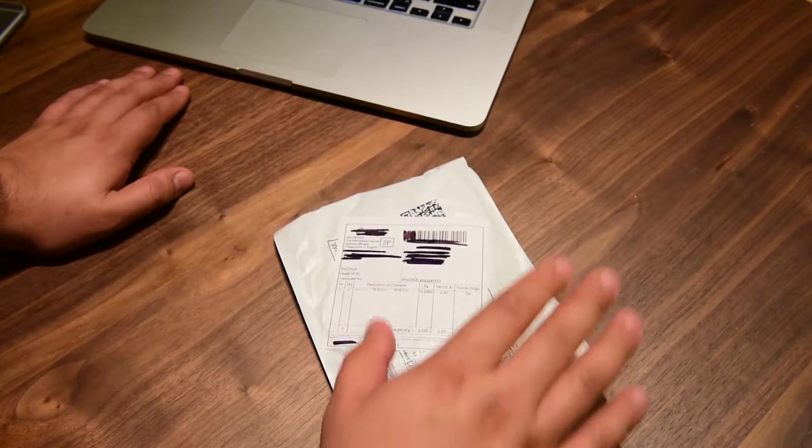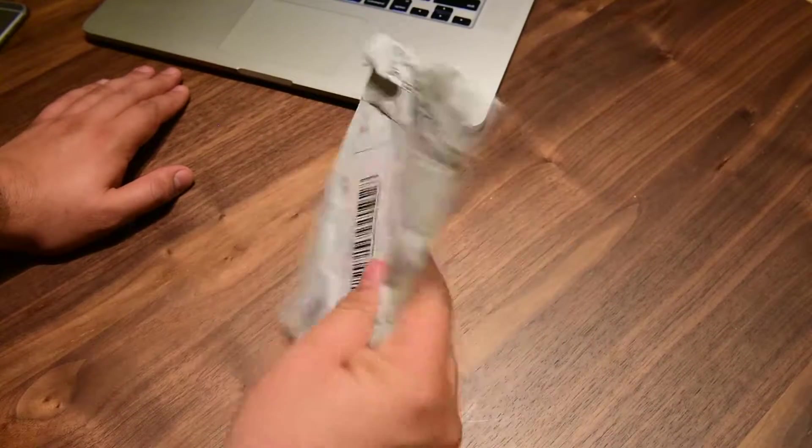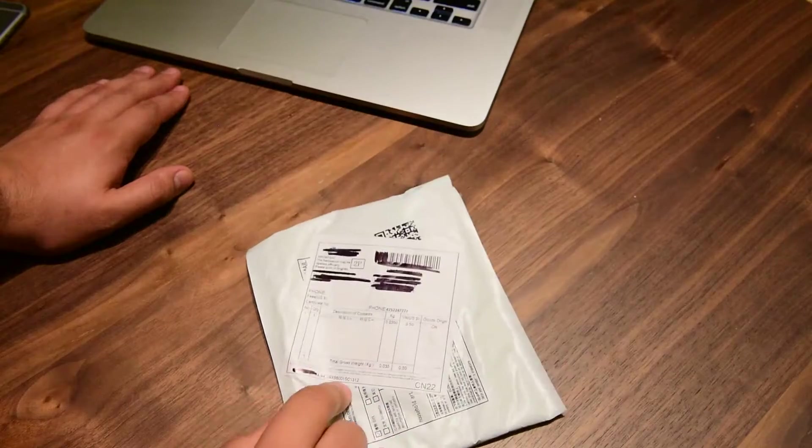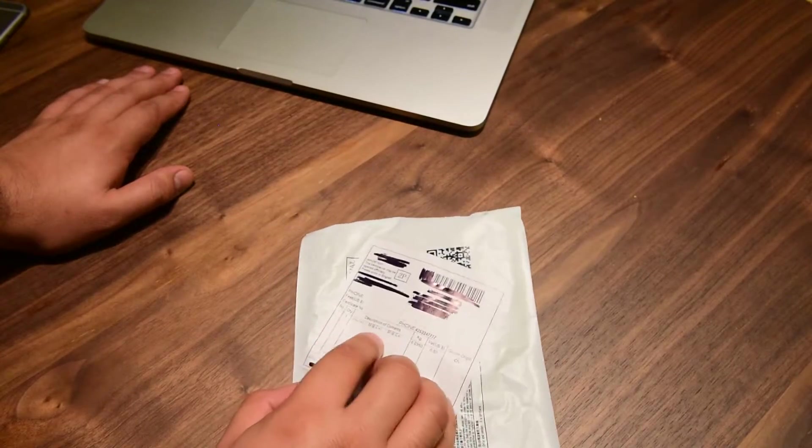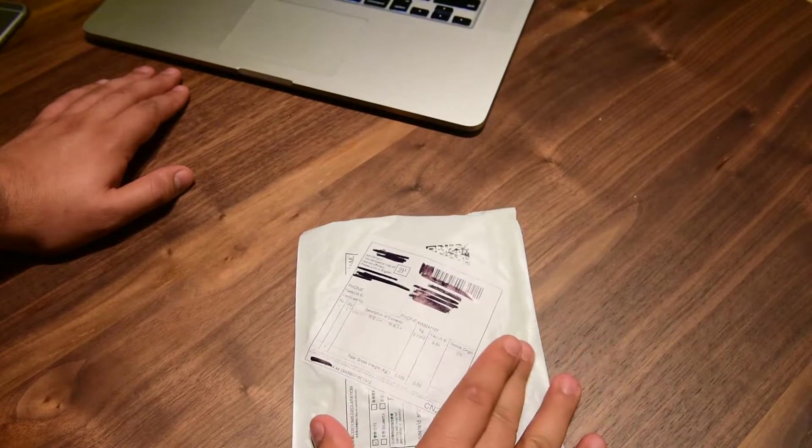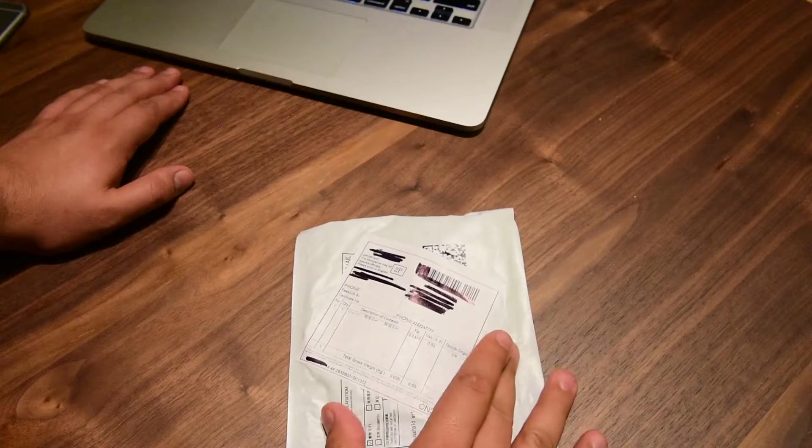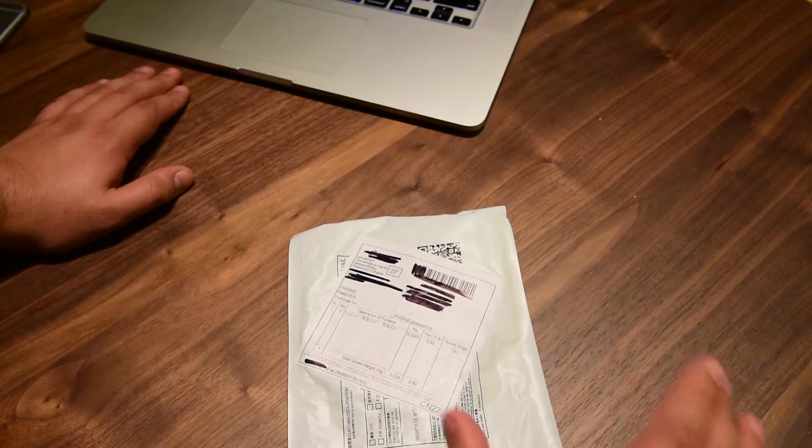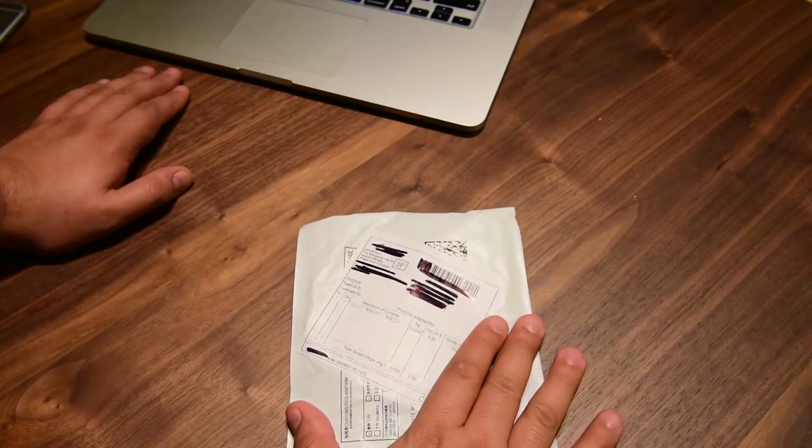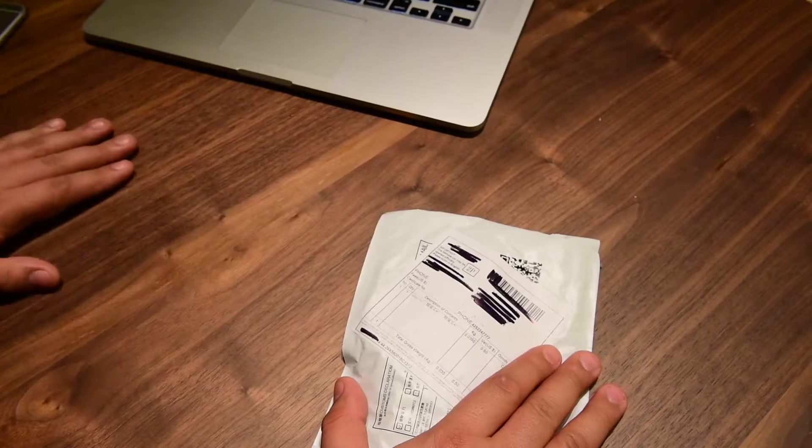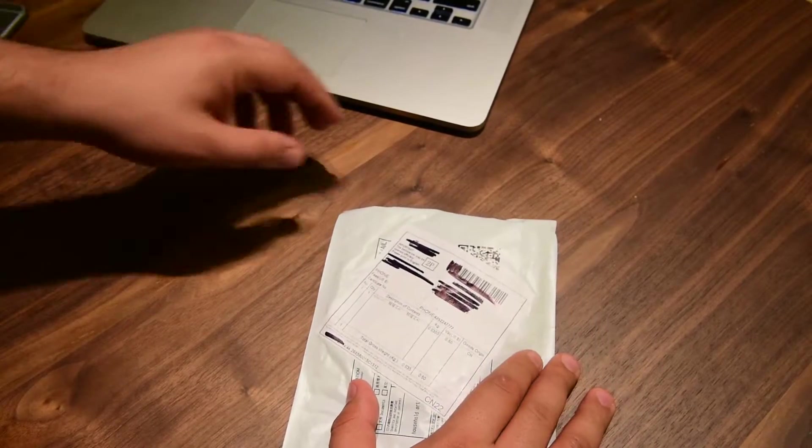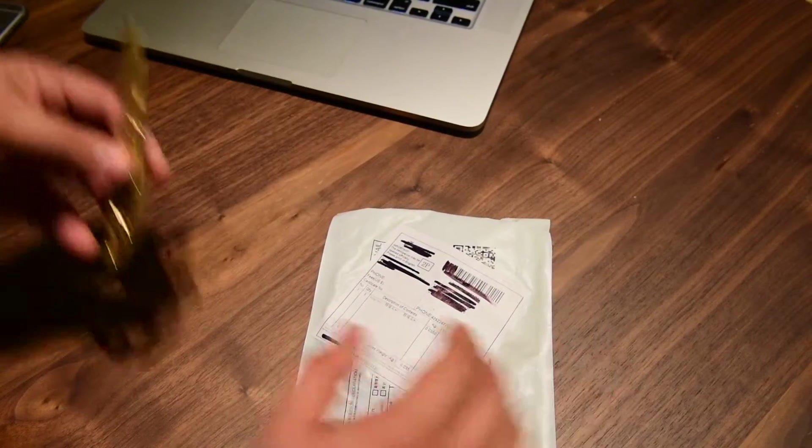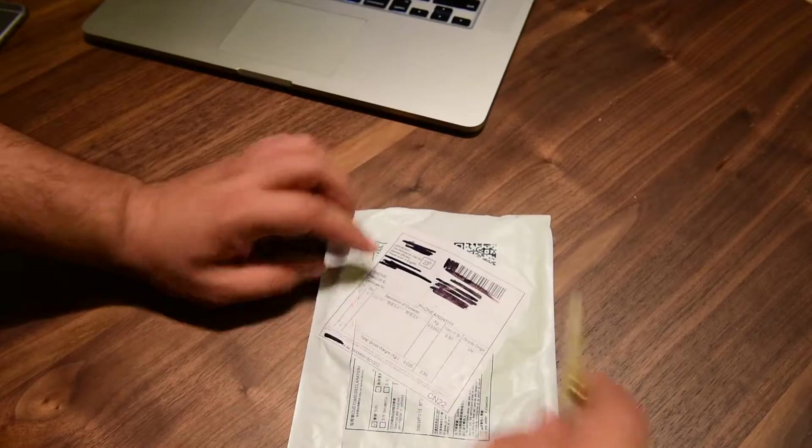Hello YouTube, so today I received this package and I believe it's an adapter. It says here adapter, so it's a USB magnetic adapter for the iPhone, like a MagSafe or something like that. So let's open it and give it a try.